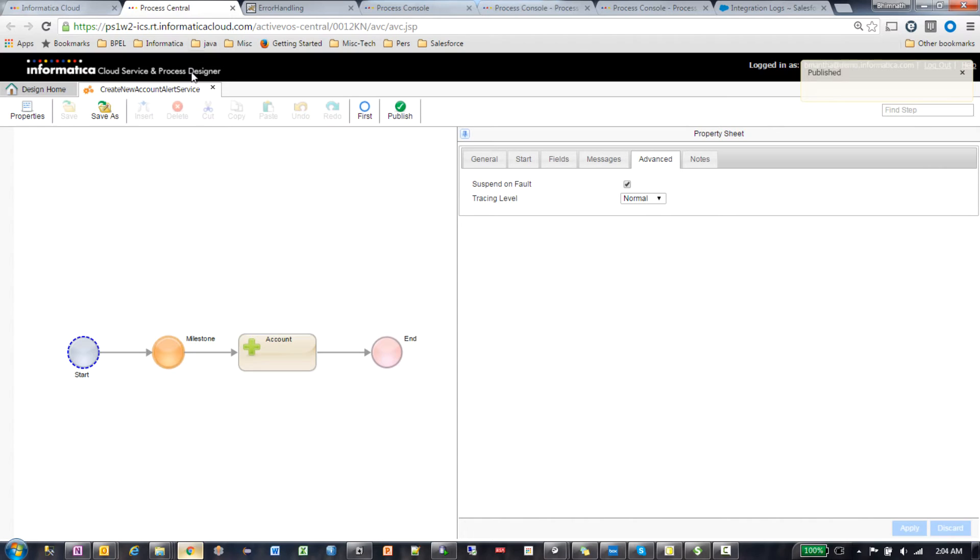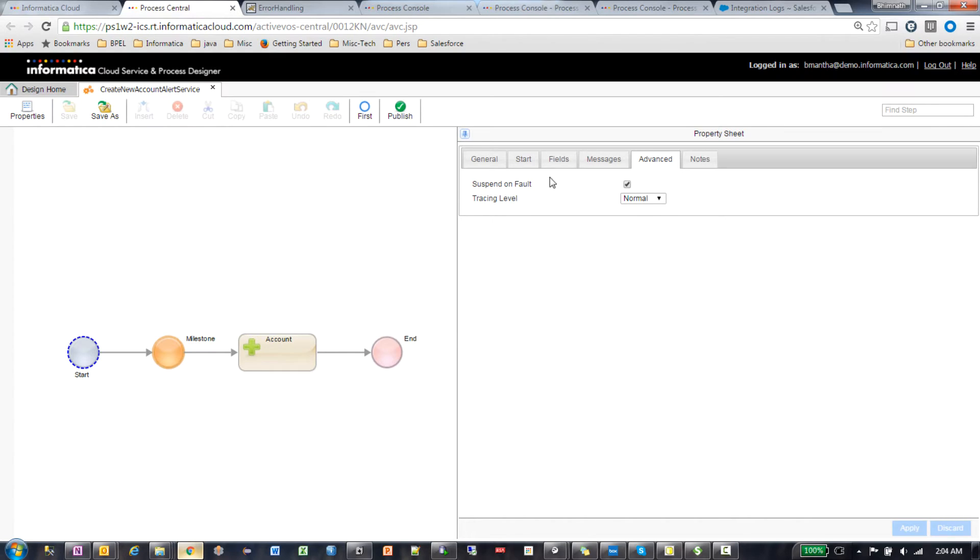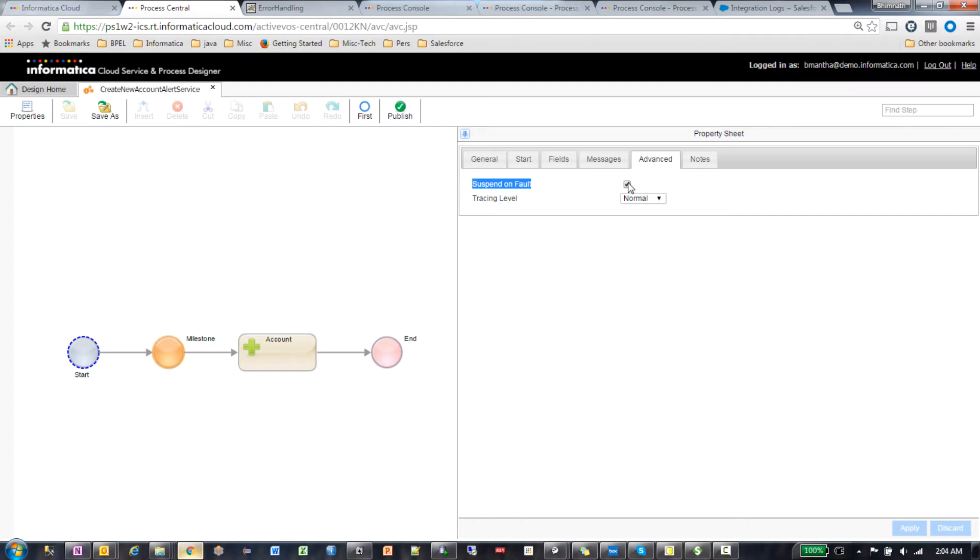A couple of things you want to keep in mind: if you want the alert service to get instantiated, the suspend on fault has to be turned on. If this is not turned on, the alert service is not enabled. This is mandatory.